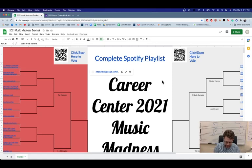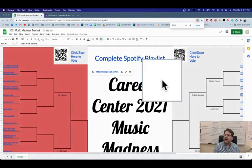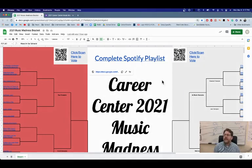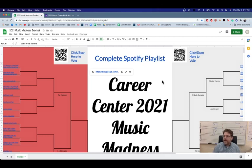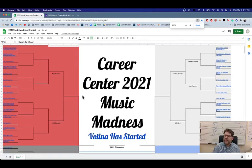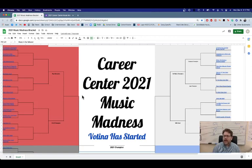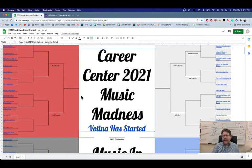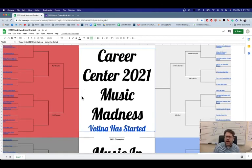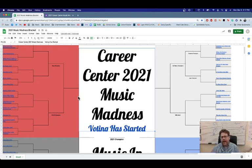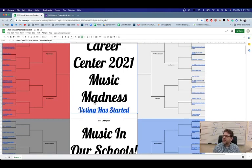I've got eight different categories. So I have a rap category, I have an R&B category, I have a country music category.